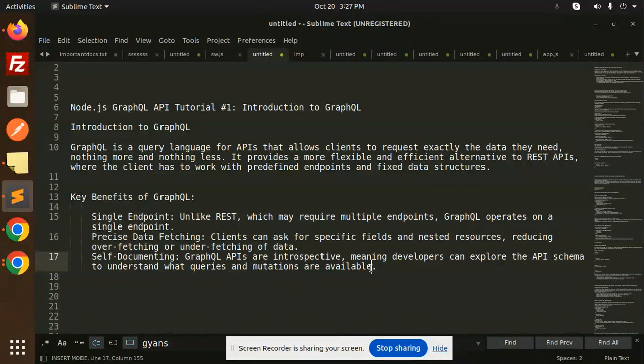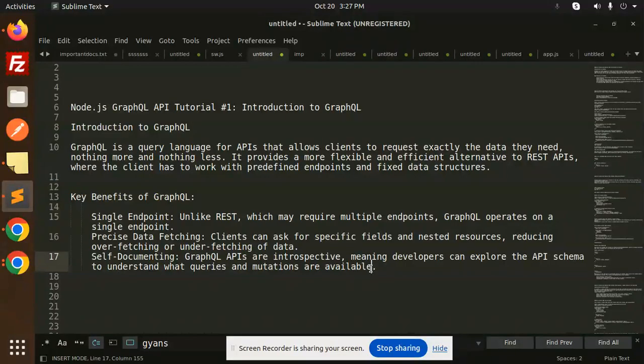So this is the basic introduction to GraphQL. Any doubts or queries? Let me know in the comment section. Thank you so much for watching this video. Have a great day.